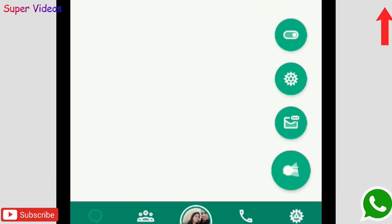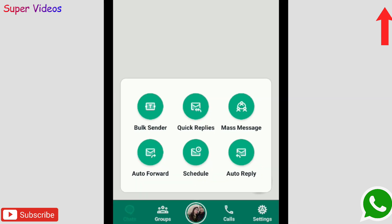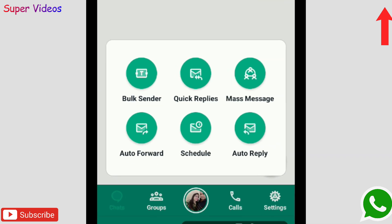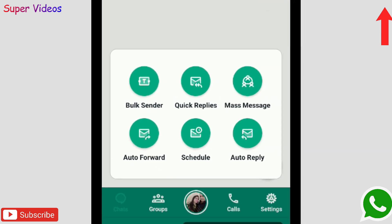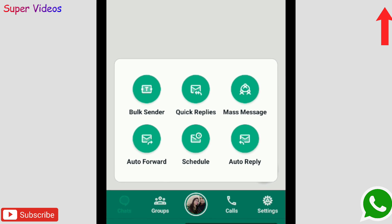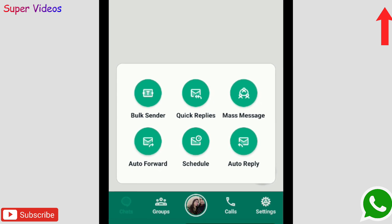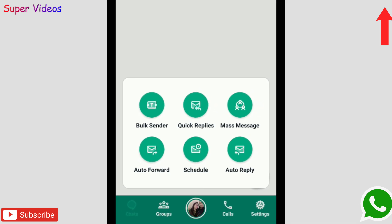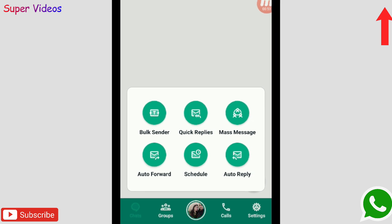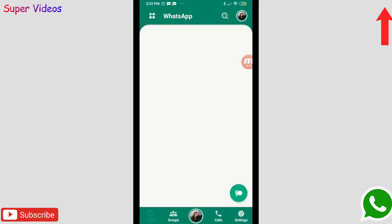On the right side there is an icon you can click on. When you click on this, you will be getting some options like bulk sender, quick reply, mass messages, auto forward, and so many things which you can do here. You don't need to install any other application to send all these messages.